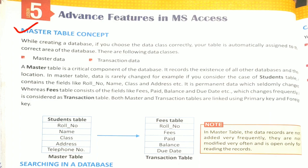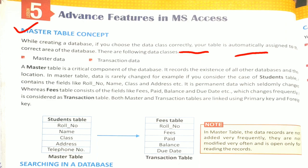Coming to the first slide, now the first topic is Master Table Concept. While creating a database, if you choose the data class correctly, your table is automatically assigned to the correct area of the database. There are following data classes: First one is Master Data and second one is Transaction Data.